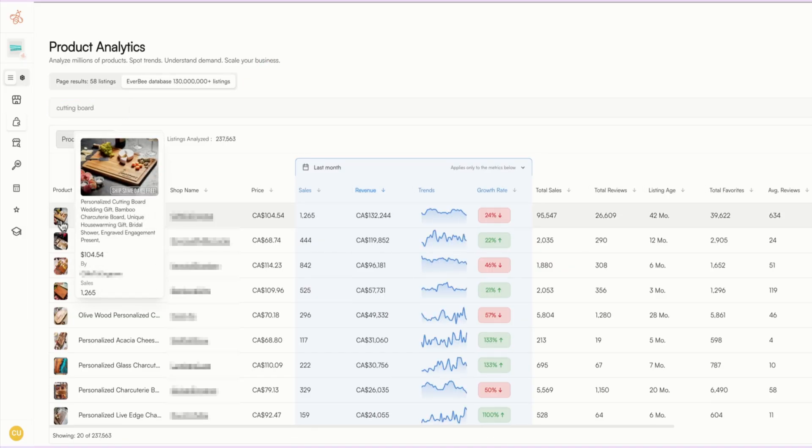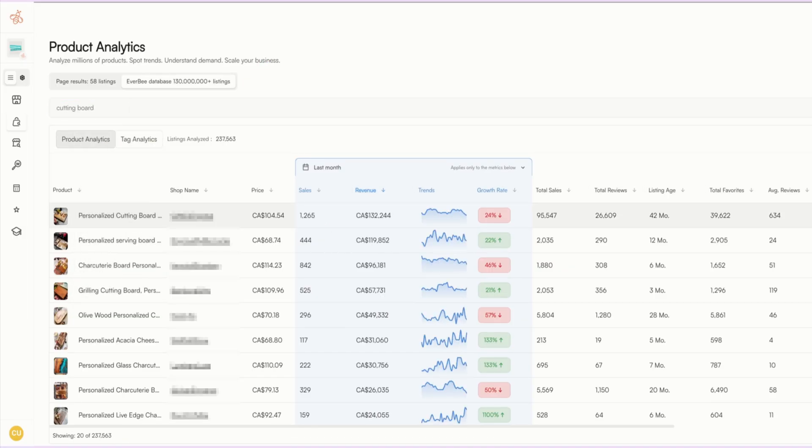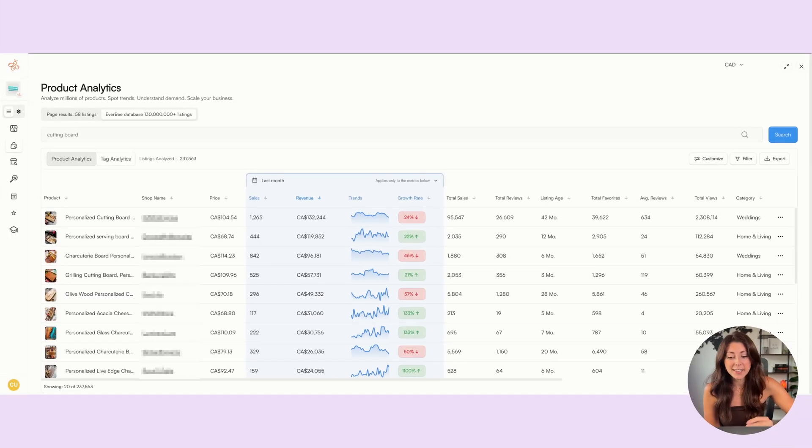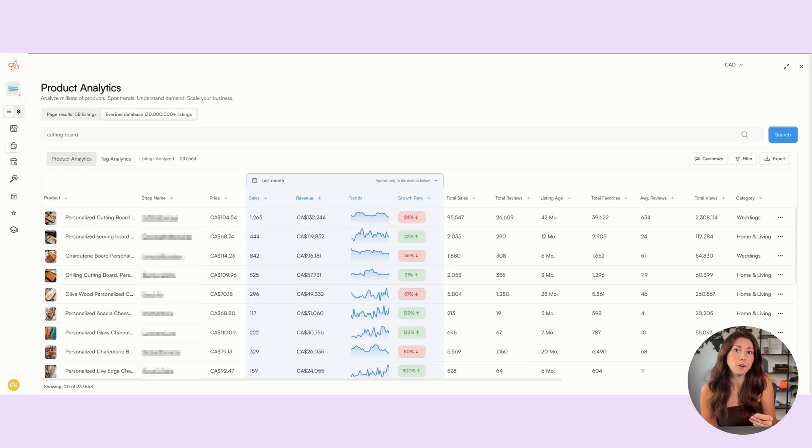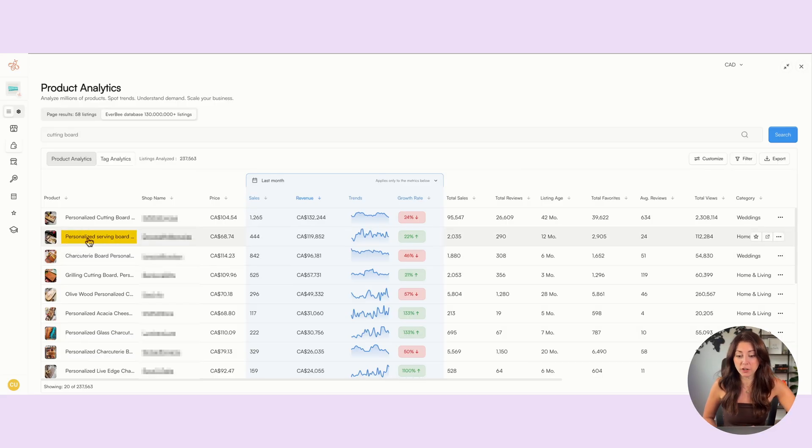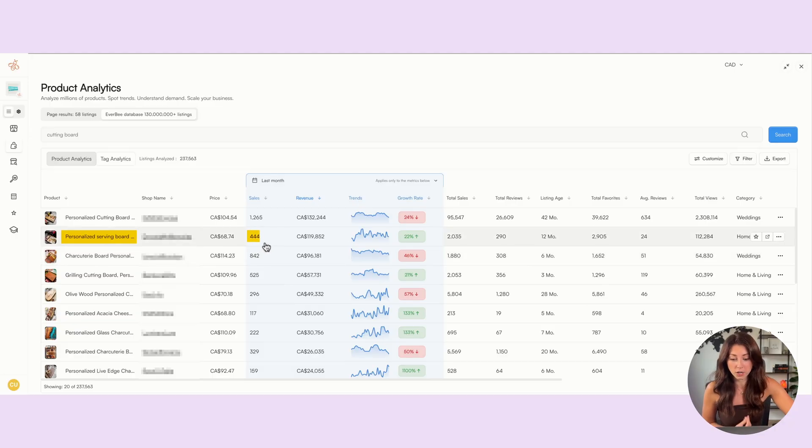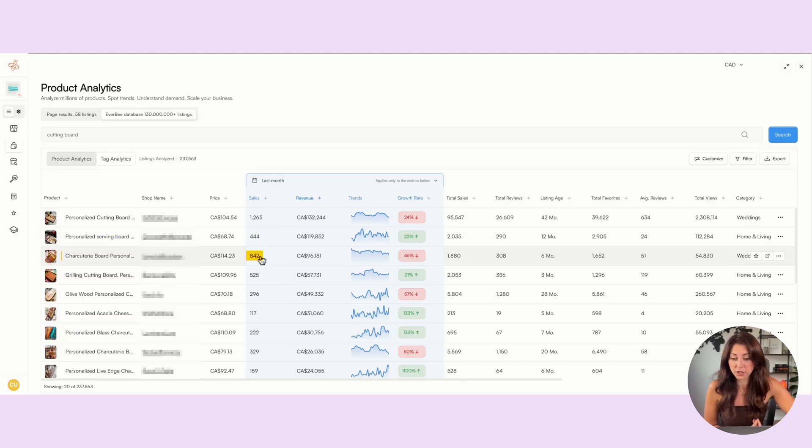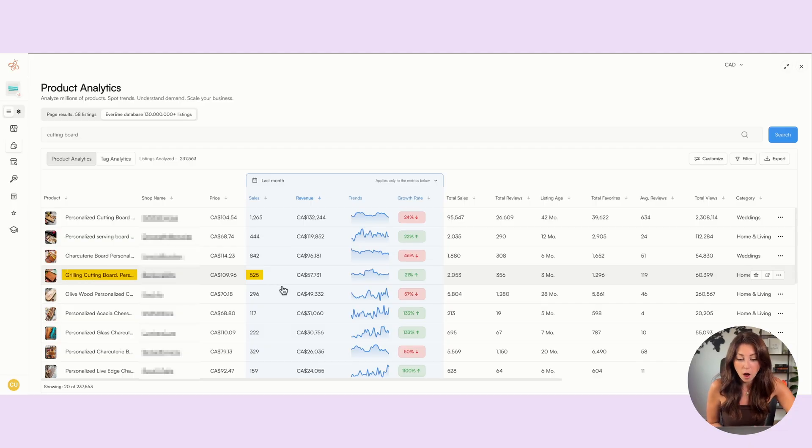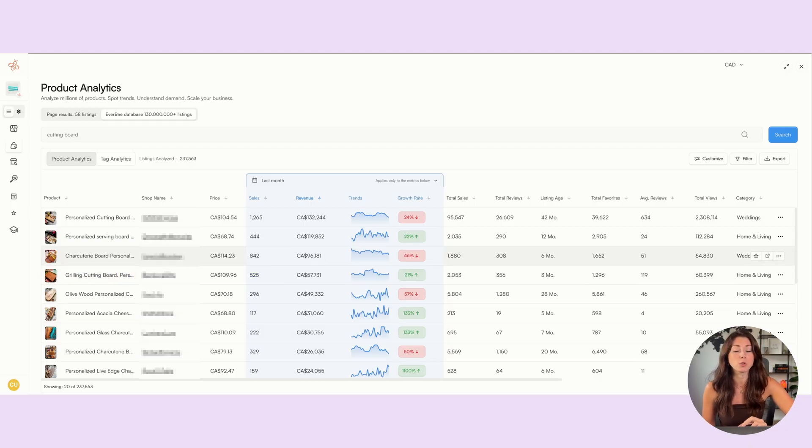We can see that the top cutting board here sells above 1,200 times a month and is making over $130,000 per month for this one listing. Another great sign for this is they're not the only listing out there making tons of money with this product. We have a personalized serving board engraved with 400 sales, 800 sales for this charcuterie board, 500 sales for this grilling board, all making tens of thousands of dollars with this one listing.